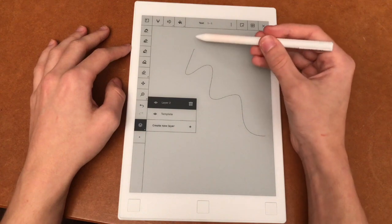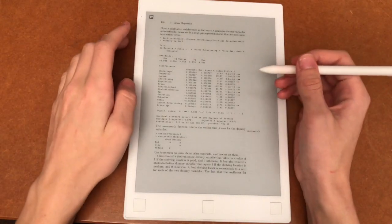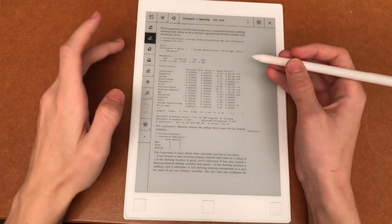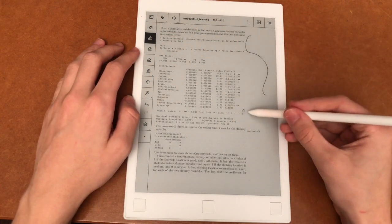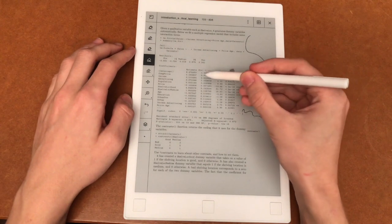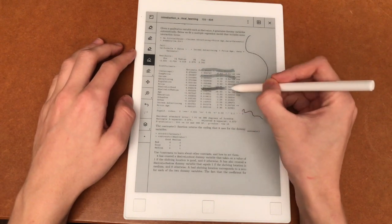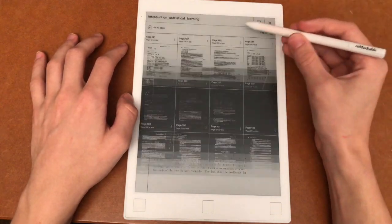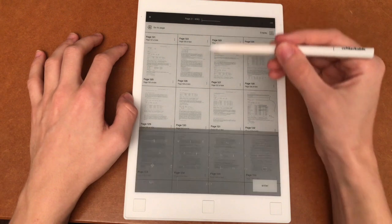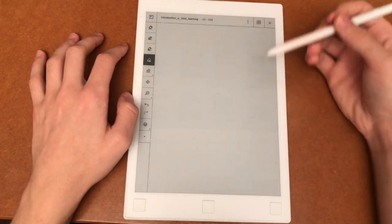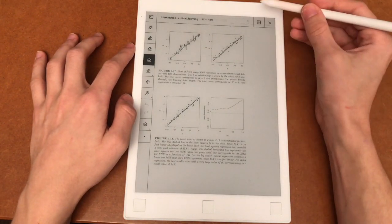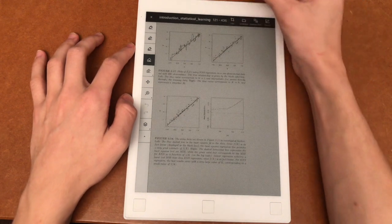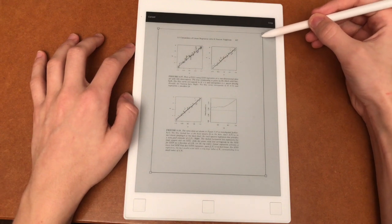So the document view has the same functions as the notes. So you can draw, you can write something, you can highlight some important information or something. One tip is you can go to a specific page. If you go here and write in for example 121, you go to that page. And another thing is you can decide to crop down the page to make it more pleasant to read on.